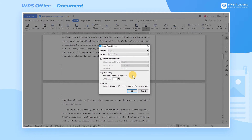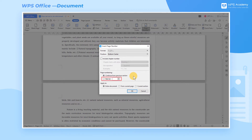To start from the first page as an example, click Continue from the previous section. Then the page numbering of this document can be obtained. In addition, we can select a different starting page number at Start At.